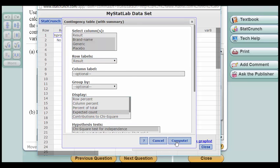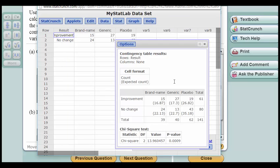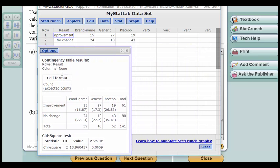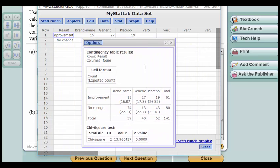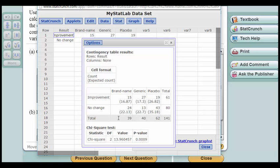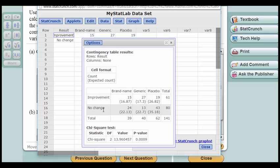I click on Compute and we get the results table and that's all you need. It's got the marginal counts and it's got the expected counts.